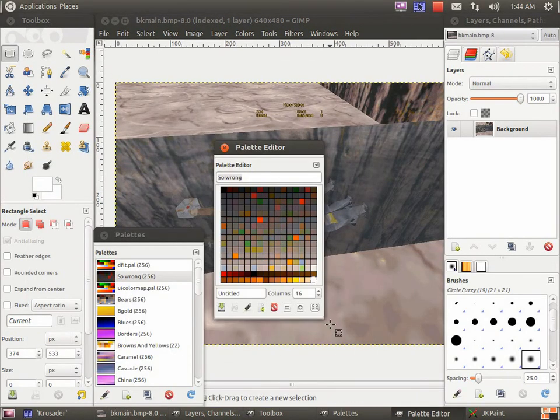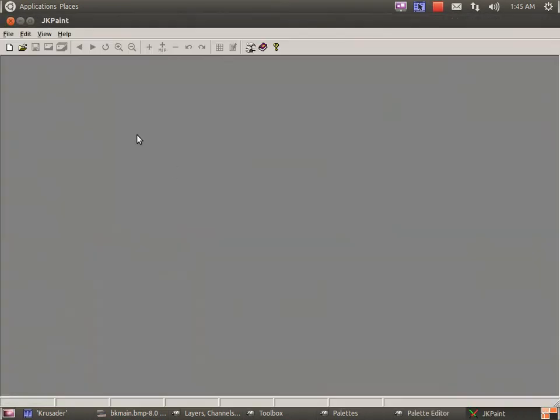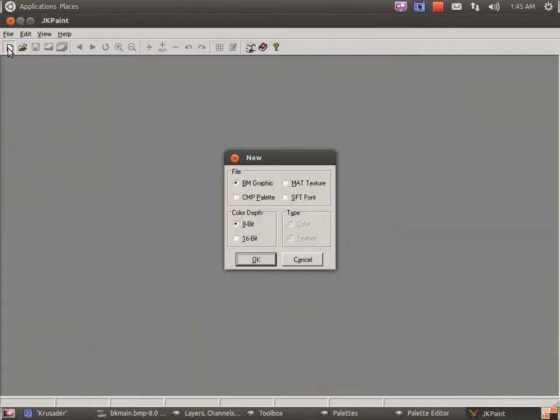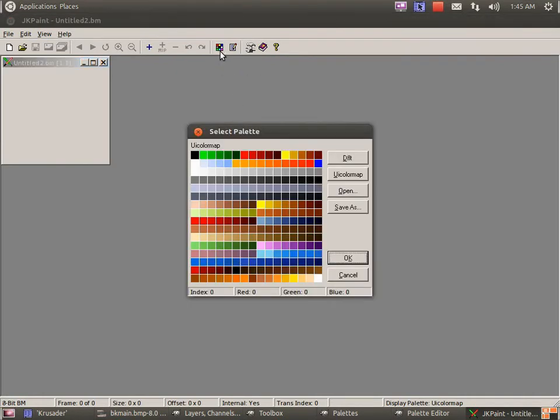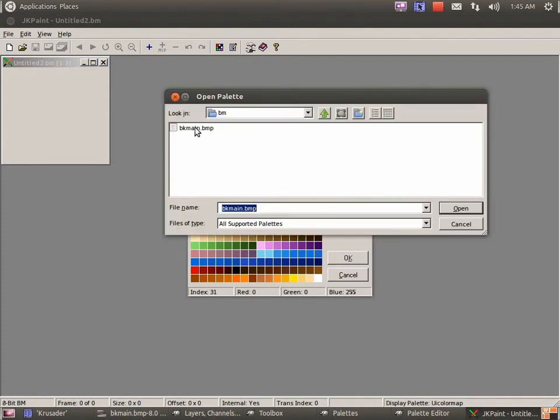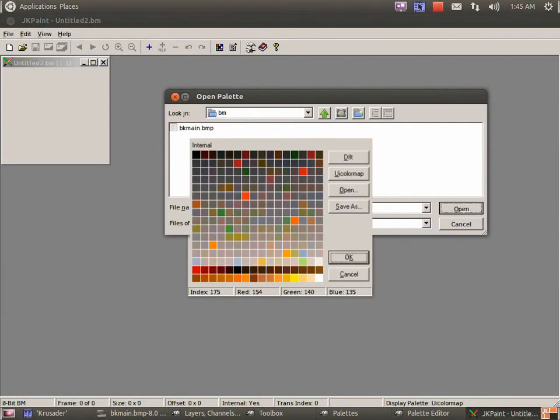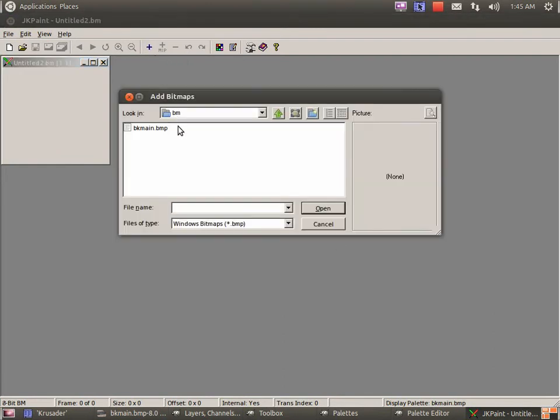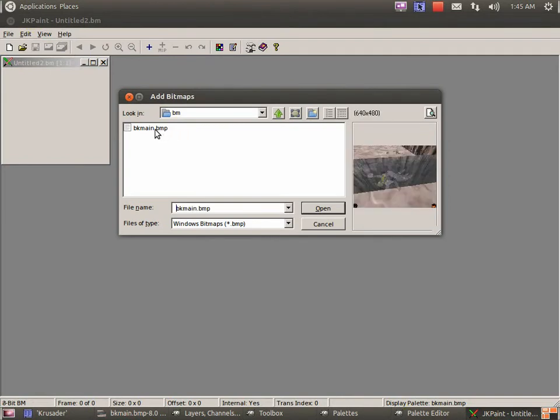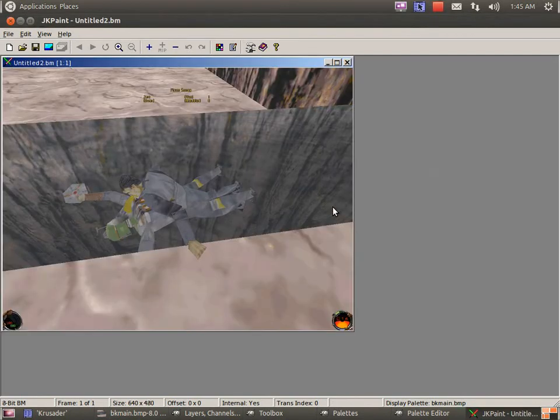So, bkmain.bmp, not BM yet, no encoding, and save. OK. Now that you've saved that, open up JK Paint. Click on the new button up here. Make sure BM and 8-bit is selected. Go into the select palette. Click open. Select your bitmap here. BK main, that we've called it. Make sure everything looks good. OK.